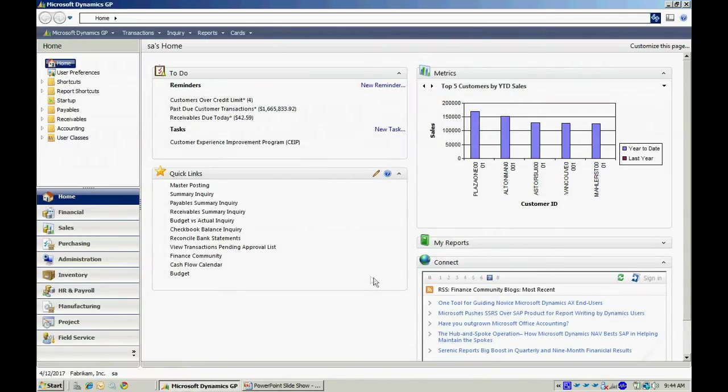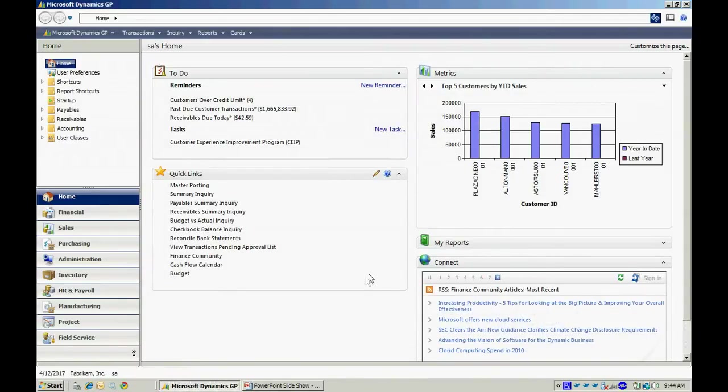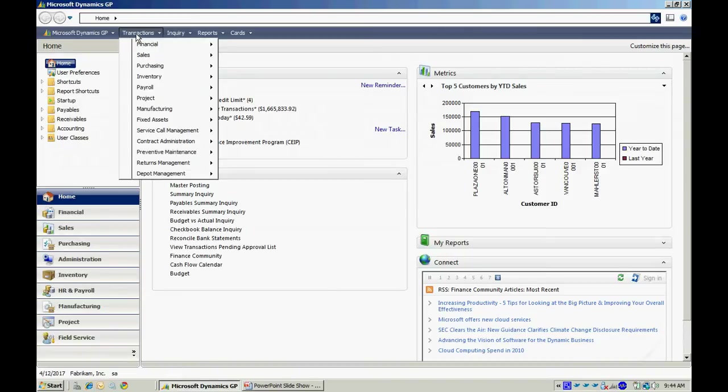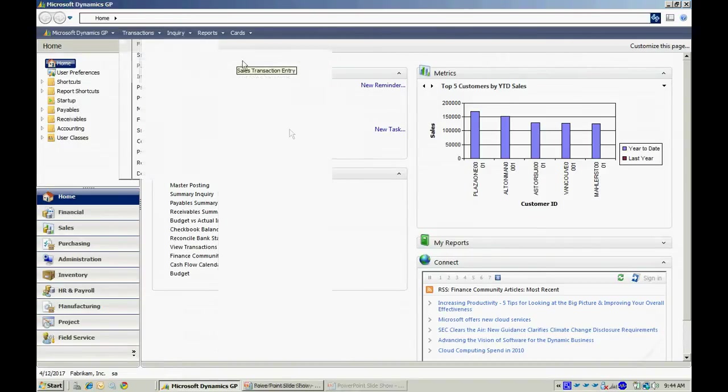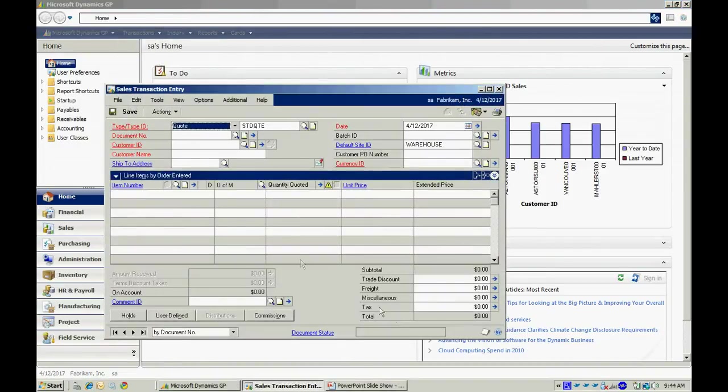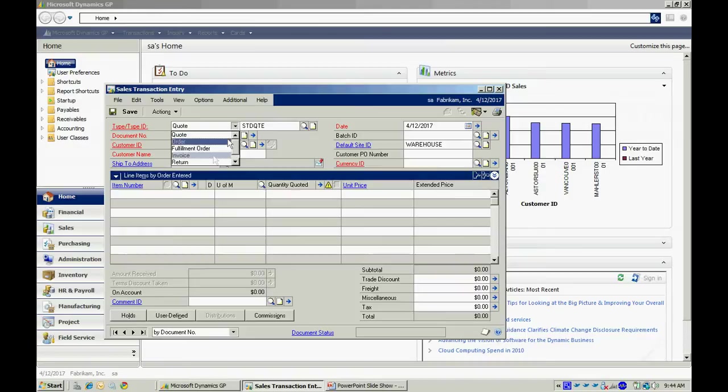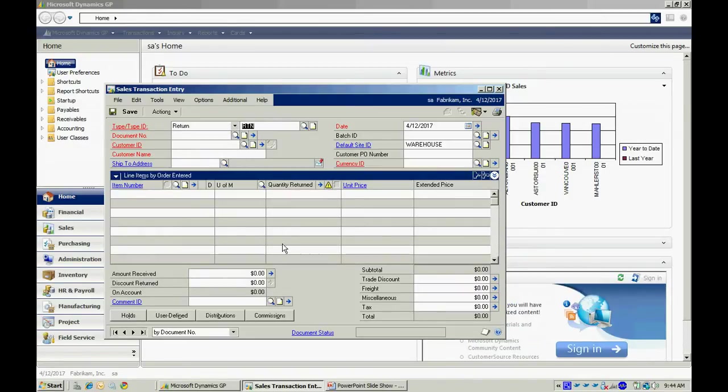Now, if I want to do a customer return on that, I could easily do that in the same window. Let's go to transaction sales, sales transaction entry, and this time the type is going to be a return. Let's process a quick return on this.